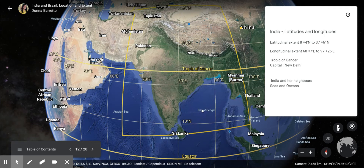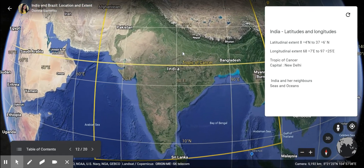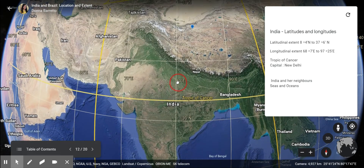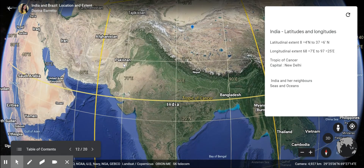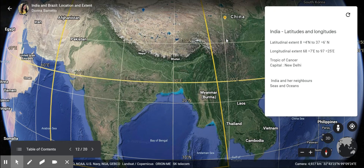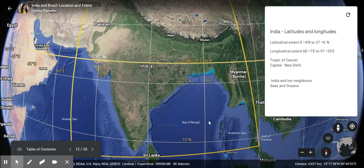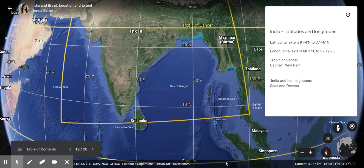The capital of India is New Delhi. You can see India's neighbors: Pakistan, Afghanistan, Nepal, Bhutan, China, Myanmar, Bangladesh, and Sri Lanka.